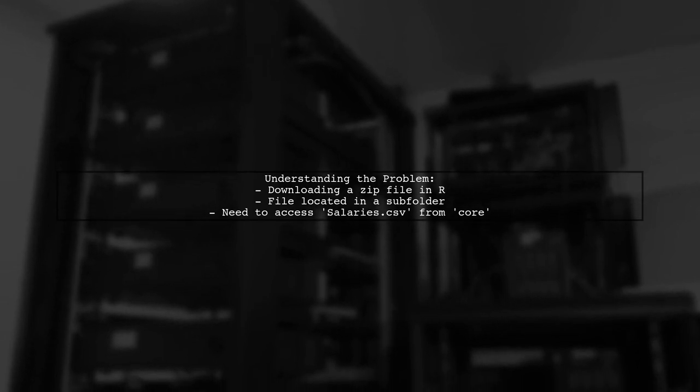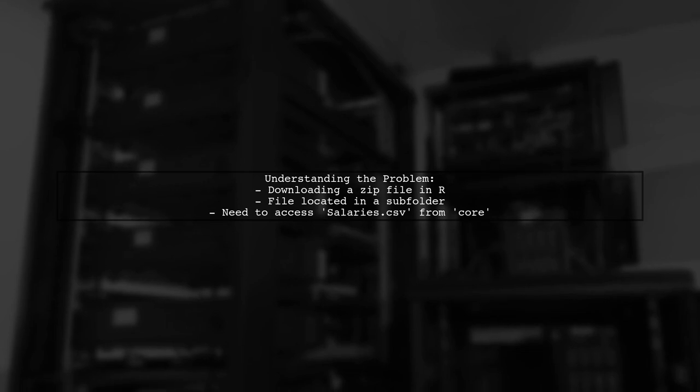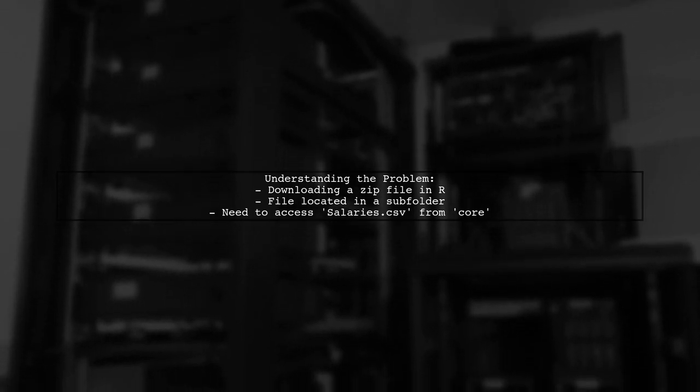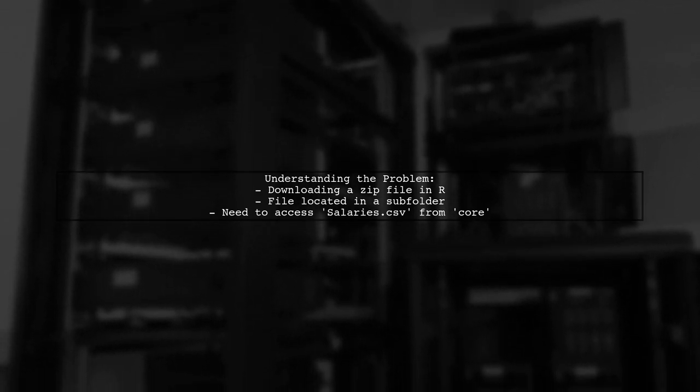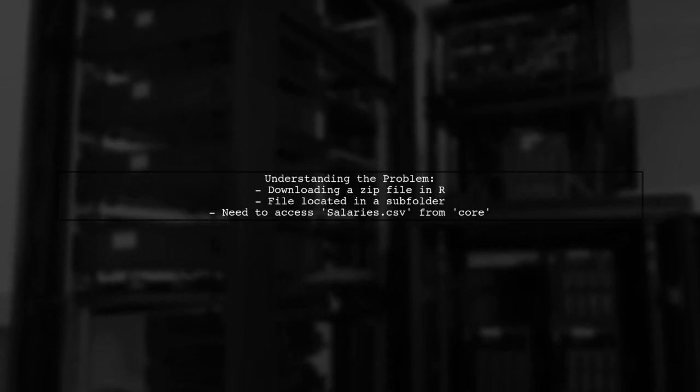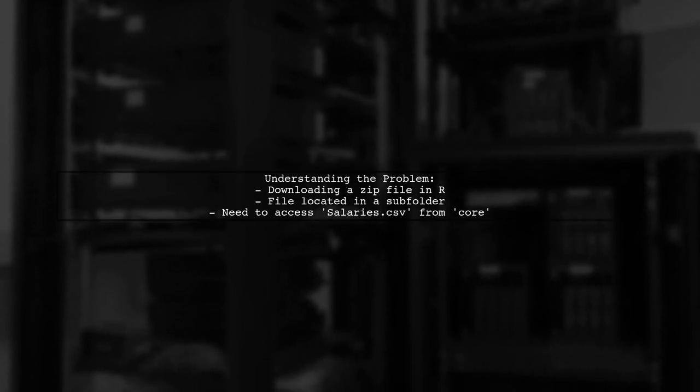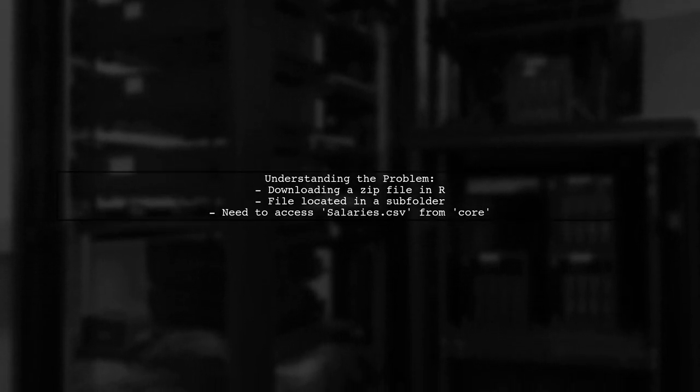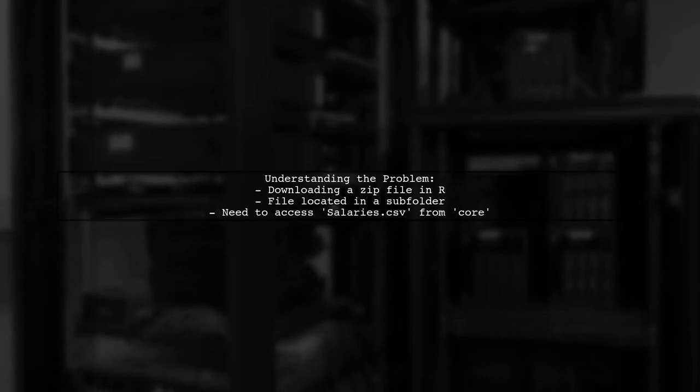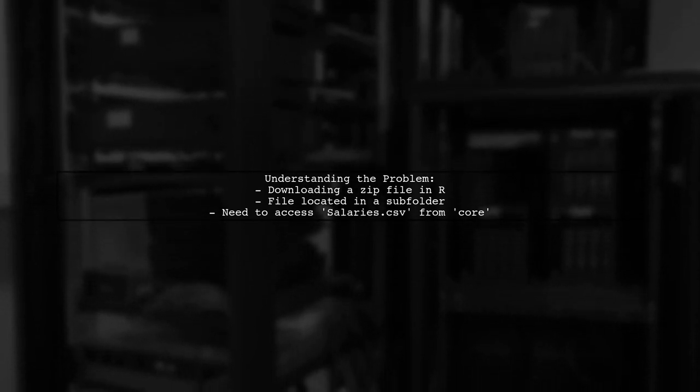Here's a quick overview of the problem. Our viewer has some R code that downloads a zip file containing baseball salary data. However, they discovered that the file they need, salaries.csv, is located in a subfolder called core. They want to know how to modify their code to access this file directly from the URL. Let's help them find a solution.